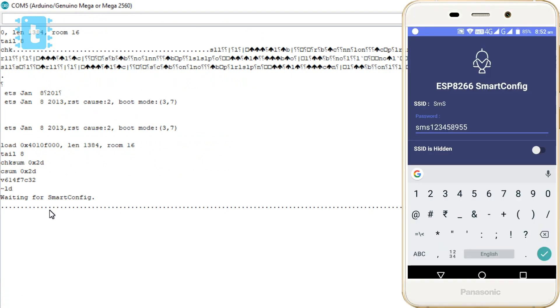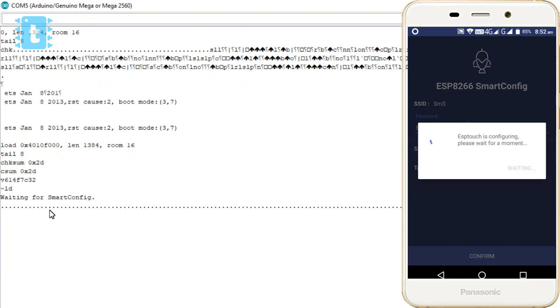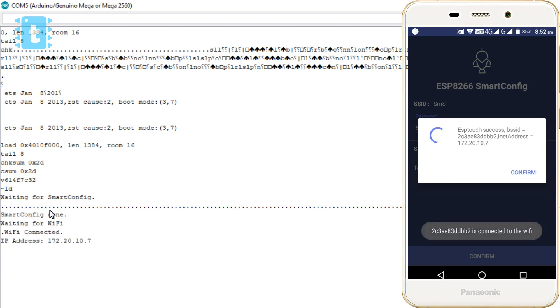Okay, now we can click that confirm button. So as you can see on our serial monitor, our ESP board successfully got its IP address as soon as it gets connected with the hotspot called SMS.